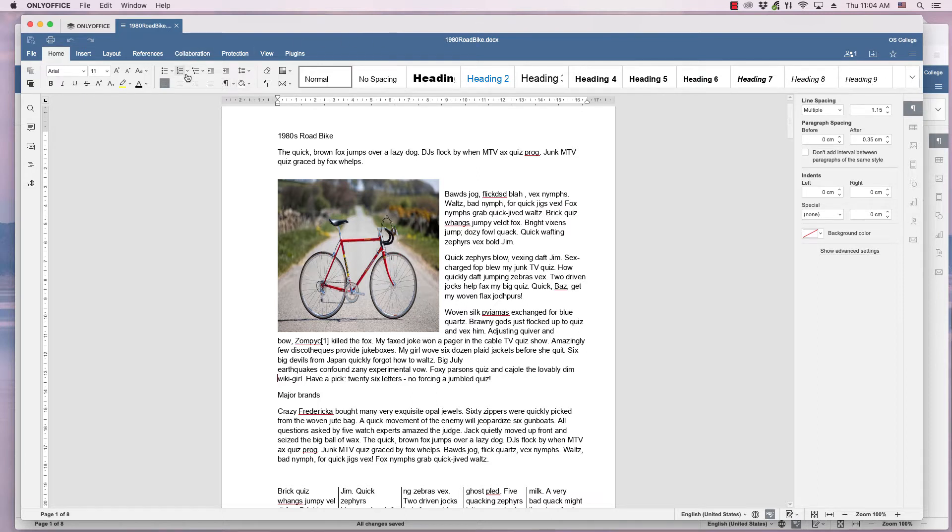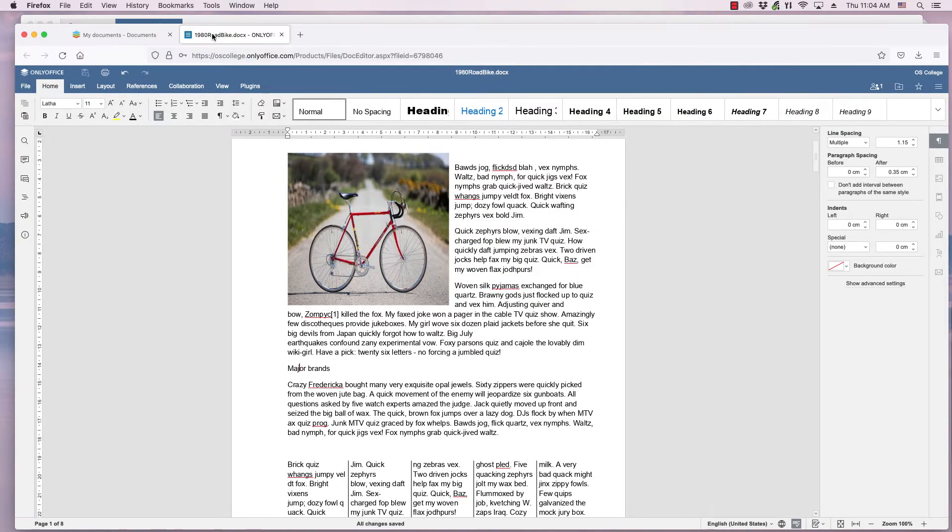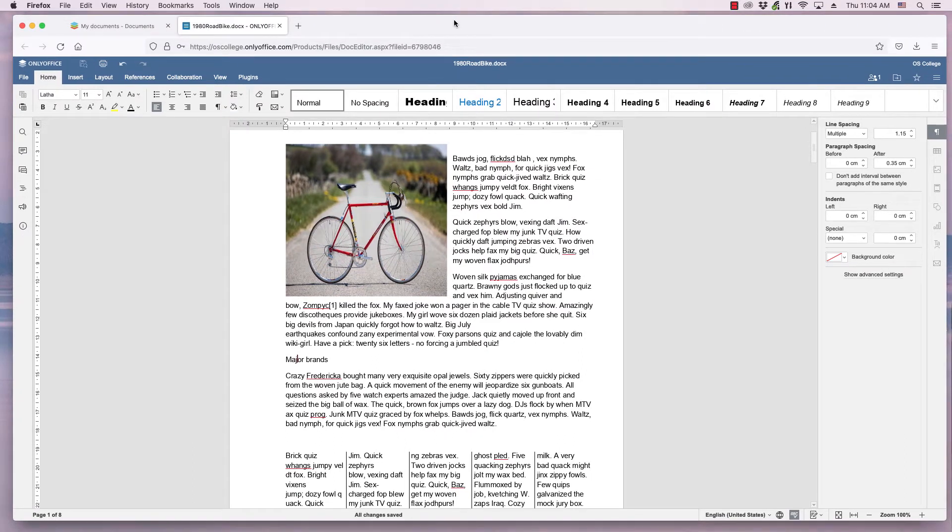This can be done to any of the paragraph styles in the home ribbon, in both the desktop application and the one accessed through a web browser.